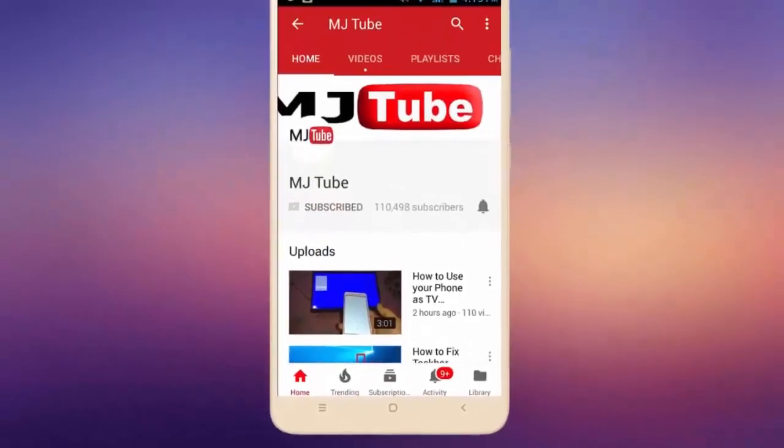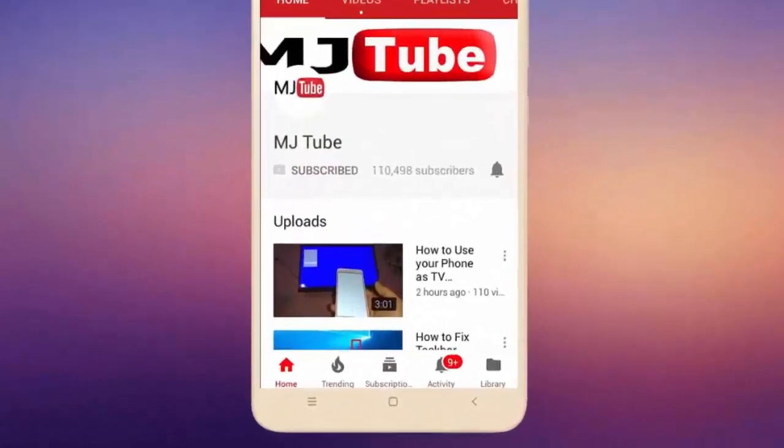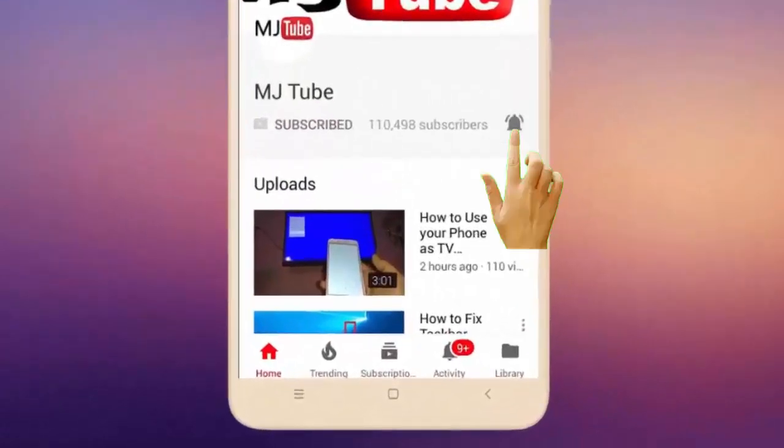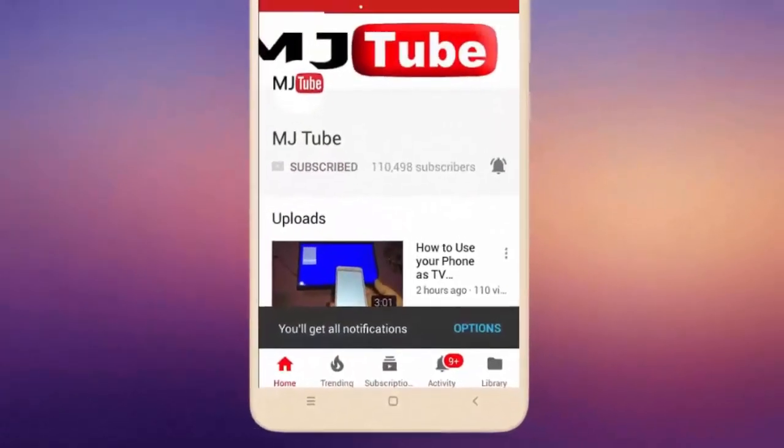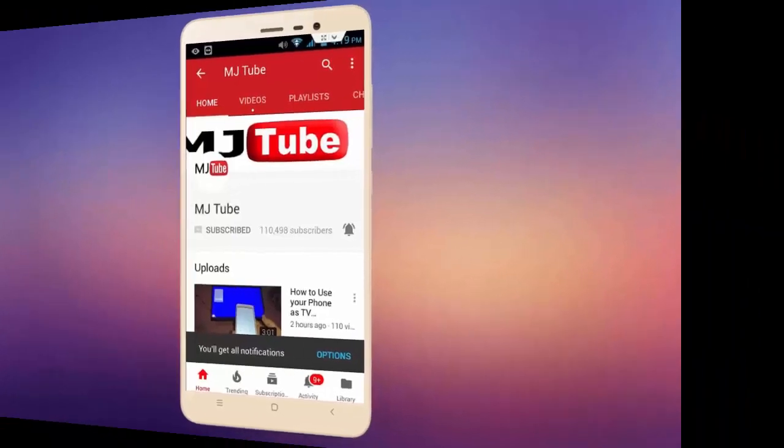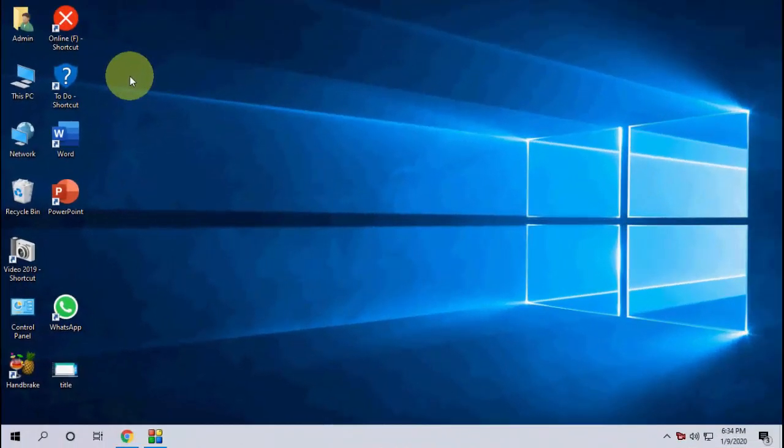Do subscribe to MJTube and hit the bell icon for latest videos. Hello guys, welcome back again. I'm MJ. In this video, I'll show you how to fix desktop WhatsApp not working in Windows 10 PC.